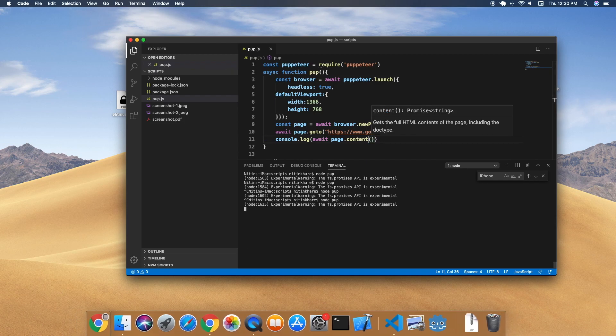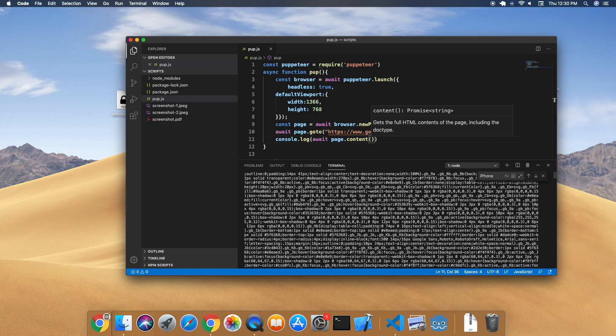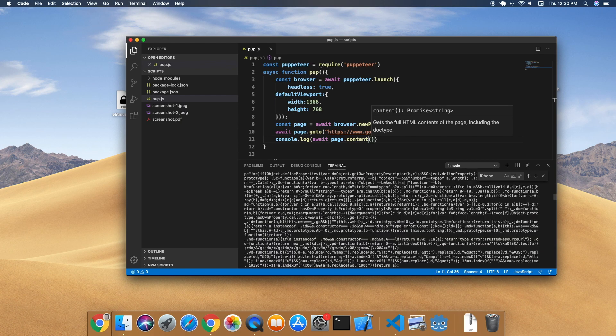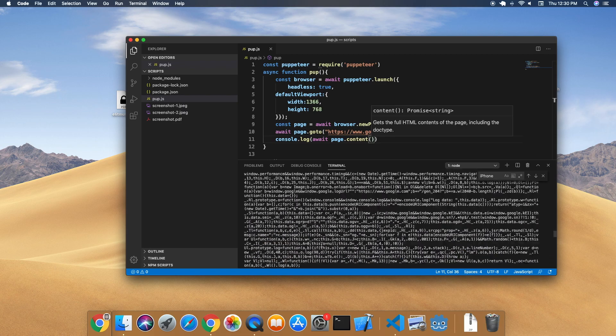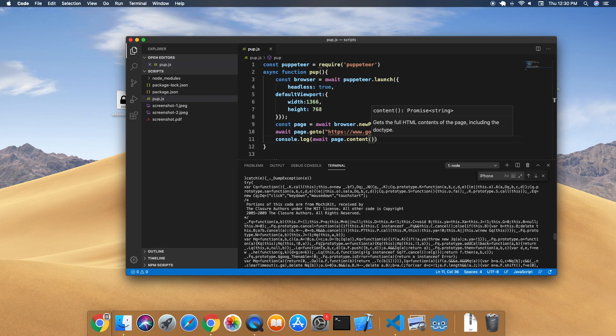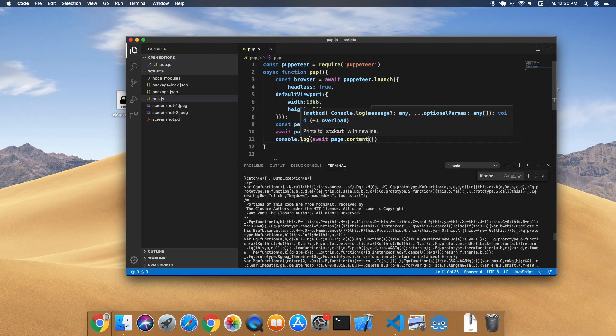So this will print out the page for us. As you can see, it did print out the entire first page of Google. Similarly, you can use it for other websites - scrape data, get the source code through Puppeteer, and then use a Cheerio library to extract whatever data you want.